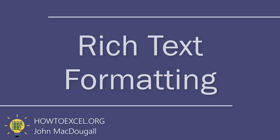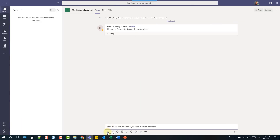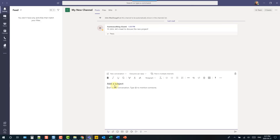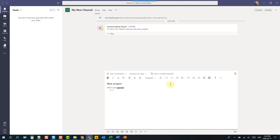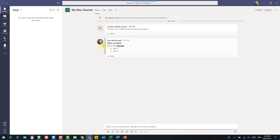We can add rich text formatting to our messages. When you start writing a message there's a format icon to format your message. You can even add a subject line and then add formatting like bold text, underlining, bullet points, or numbered lists, making your message more organized with rich text formatting.